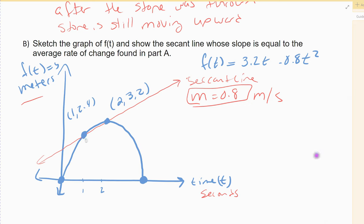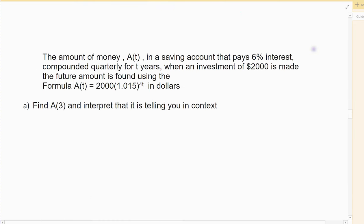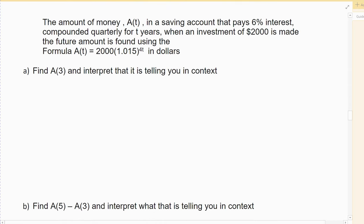The second example is a money example. Suppose the amount of money A of T in a savings account that pays 6% interest compounded quarterly for two years — when an investment of $2,000 is made — the future amount is given by the formula A of T equals 2000 times 1.015 raised to the 4t.